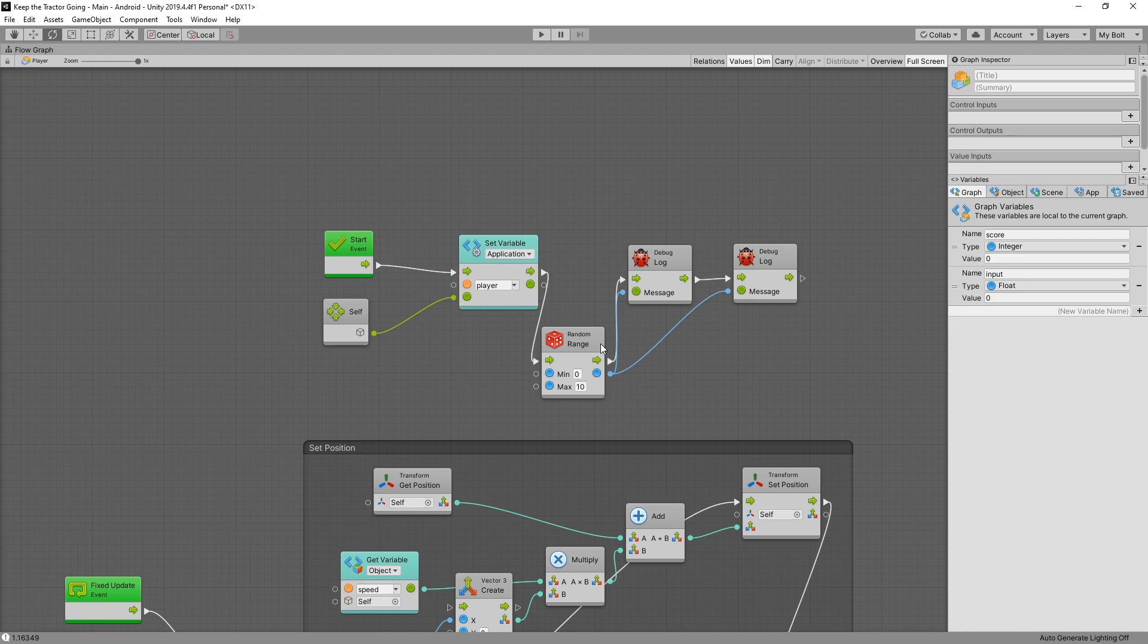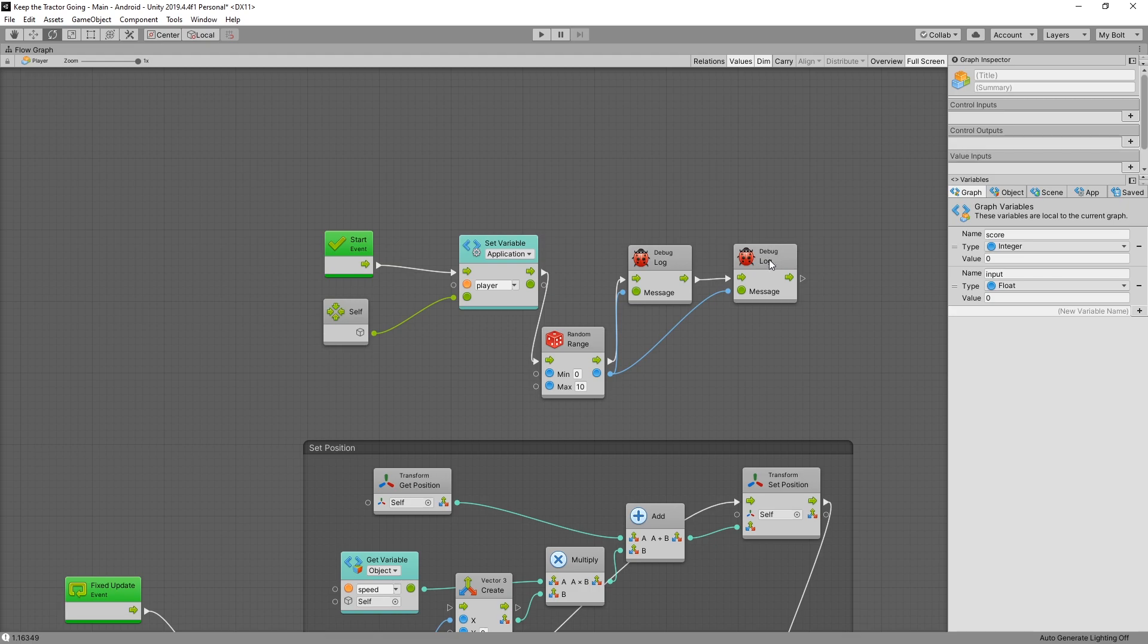I think this example right here clears up that optional control inputs. In case if you actually wanted to get different random range for the outputs, you wouldn't use it. But if you want to use the same random range, then you would actually use the control connections.